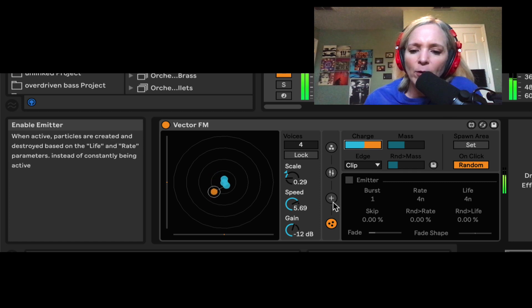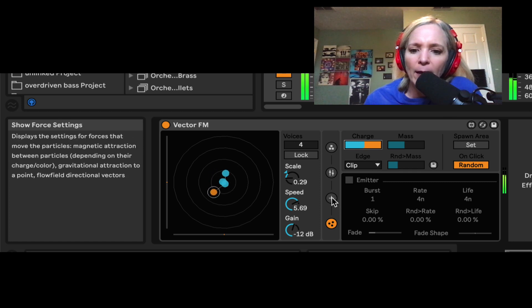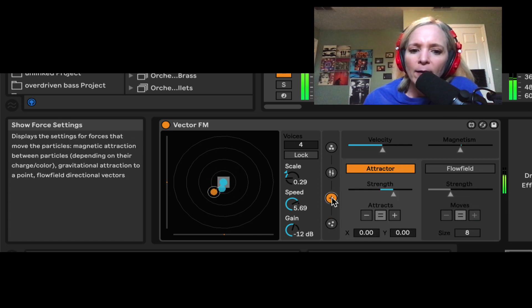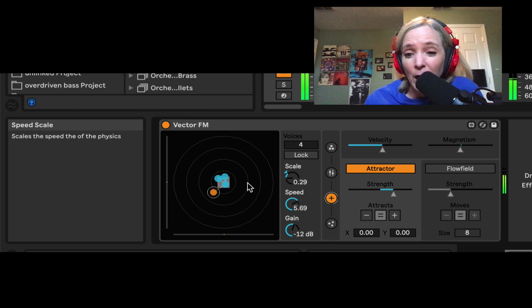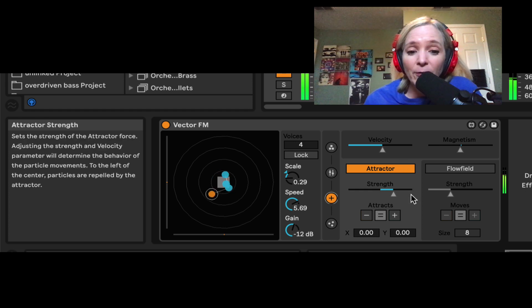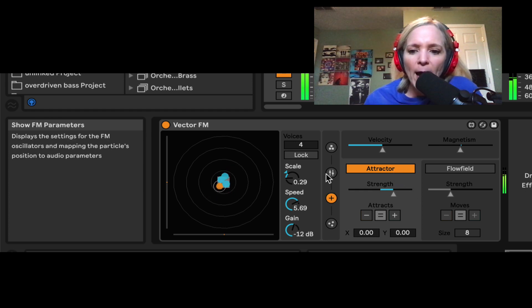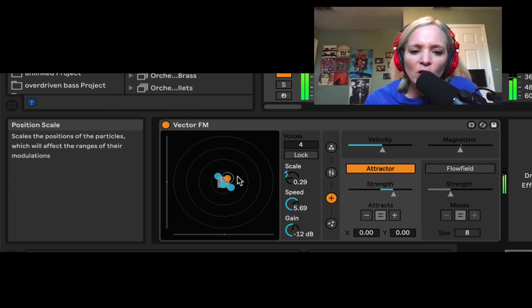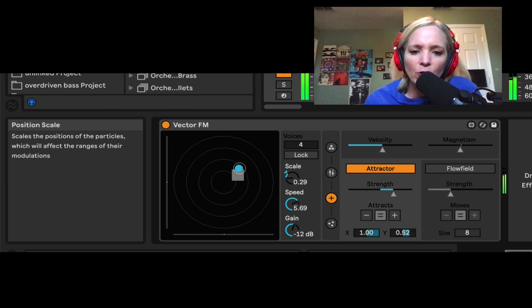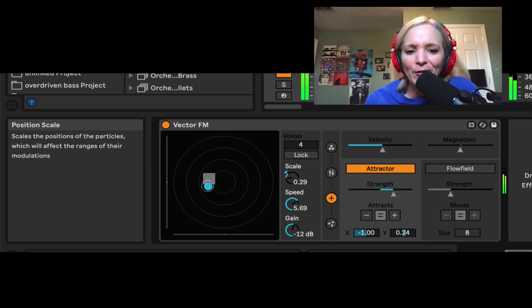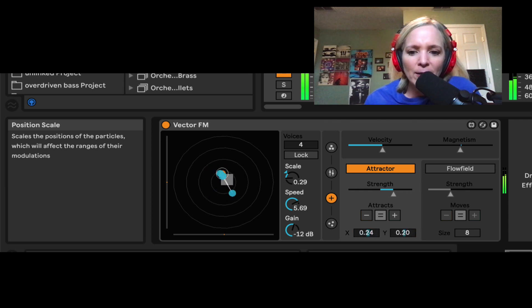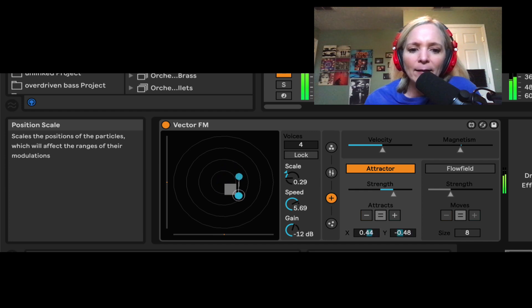Now setting that and going to this other pane, I can have a little bit more fun since these are now different colors. I can look at the attractor here. The attractor is this square in the middle, and I can click and drag and move this attractor around. And you can see my particles are chasing it. They're magnetically attracted.